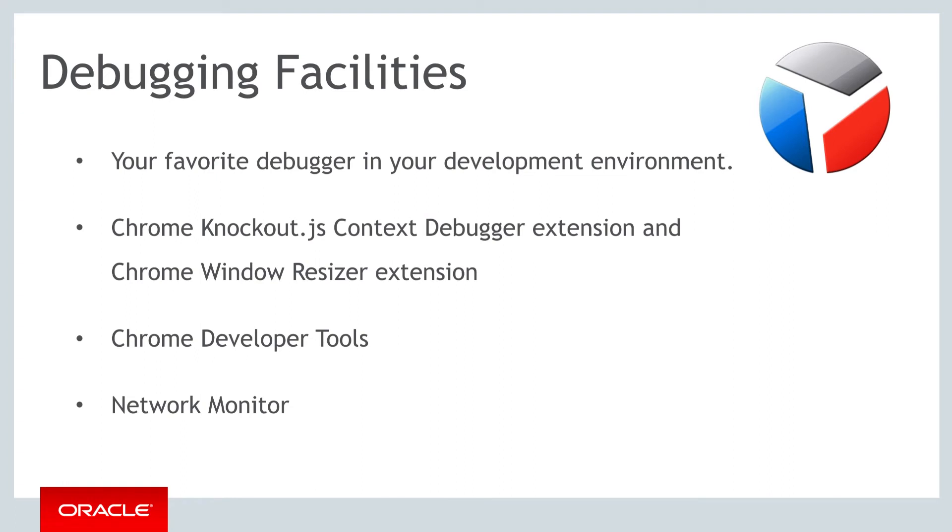when debugging, you can also use the tools that you are already familiar with in the context of JavaScript development. For example,